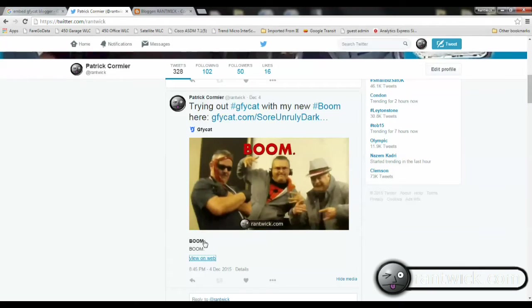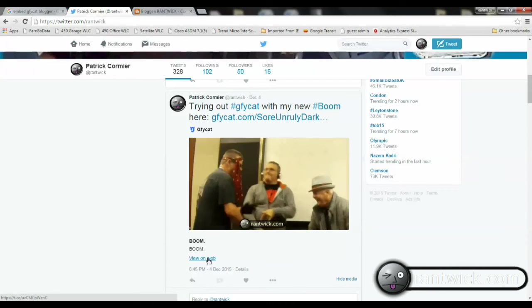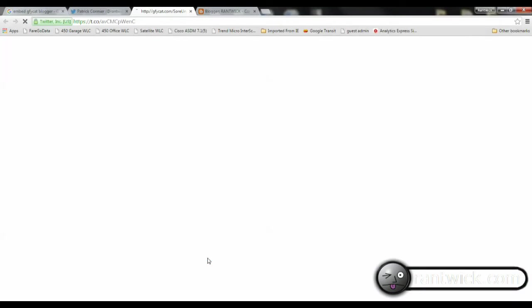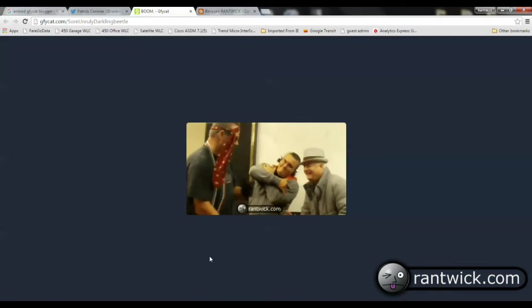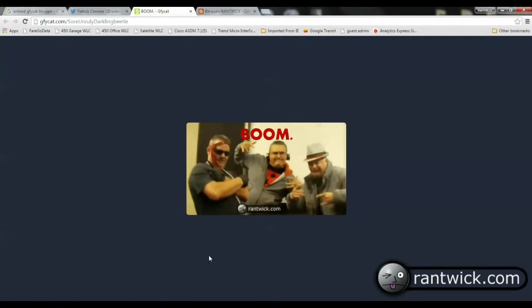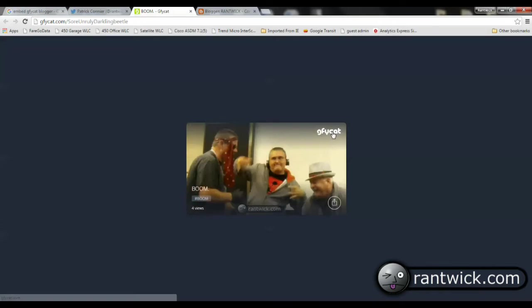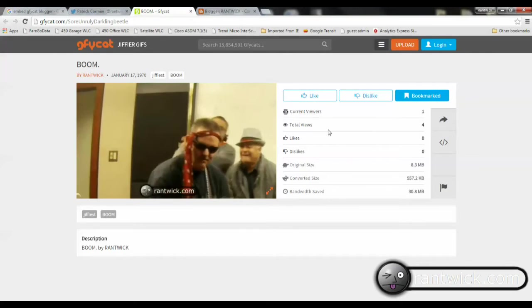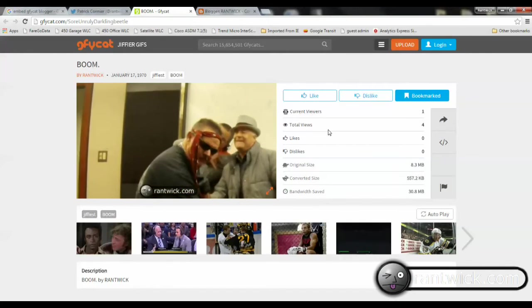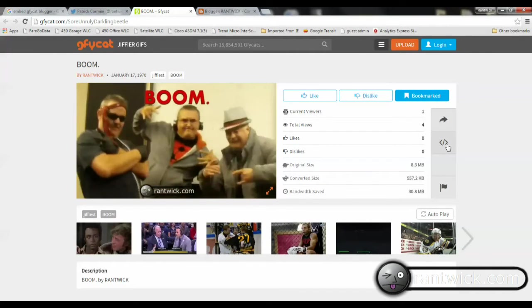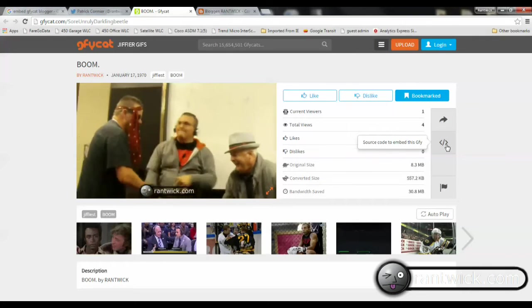This is a JiffyCat on my Twitter page, and if I say view on web, I'm taken to the JiffyCat's page, and every JiffyCat will have one of these. In the top right corner, you see that white JiffyCat. If you click on it, you will then see this page, which has a button for getting embed code. So if you click on this,